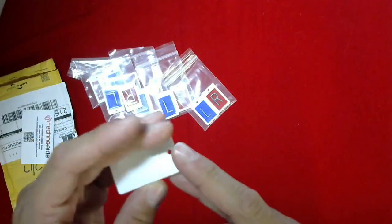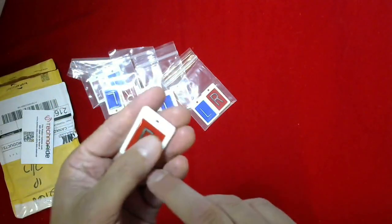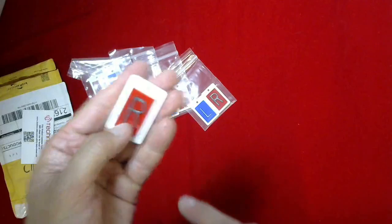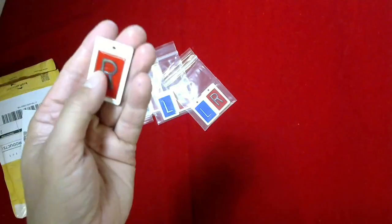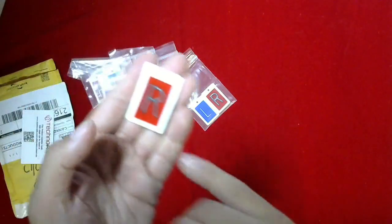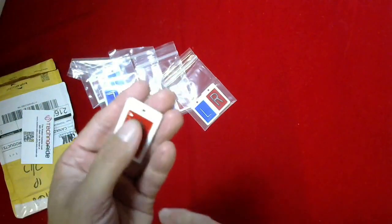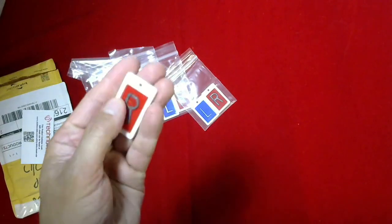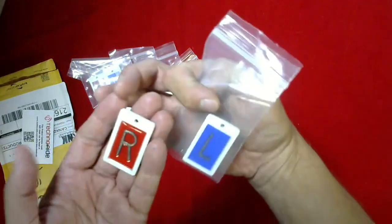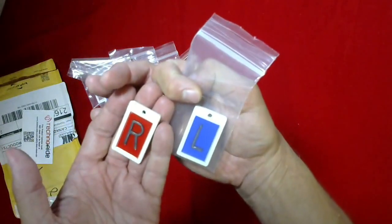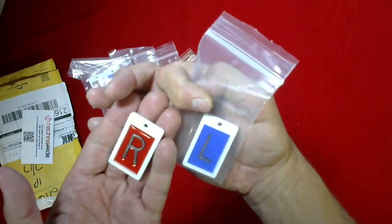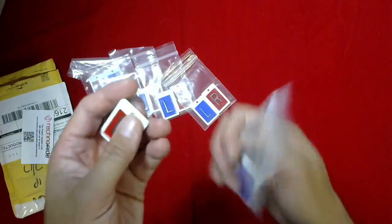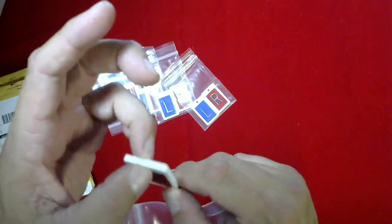This is a plastic marker with, I'm assuming, a lead letter there and an epoxy coating. You've got the left and right, both in red and blue, and then there's a little hanger.